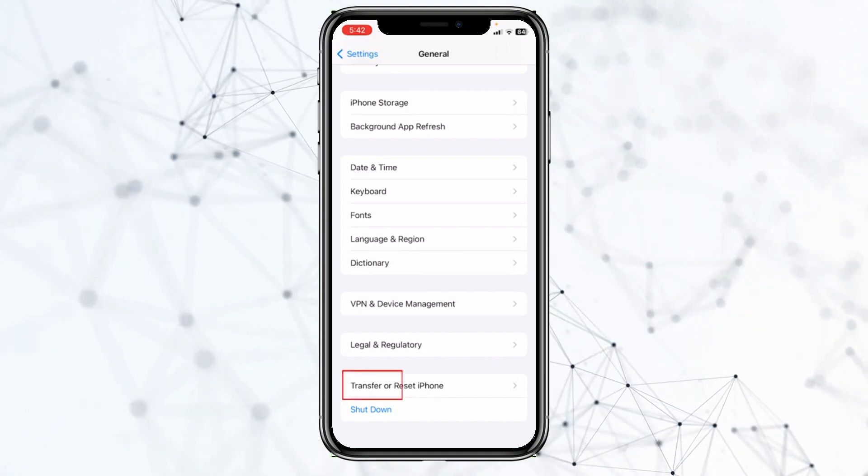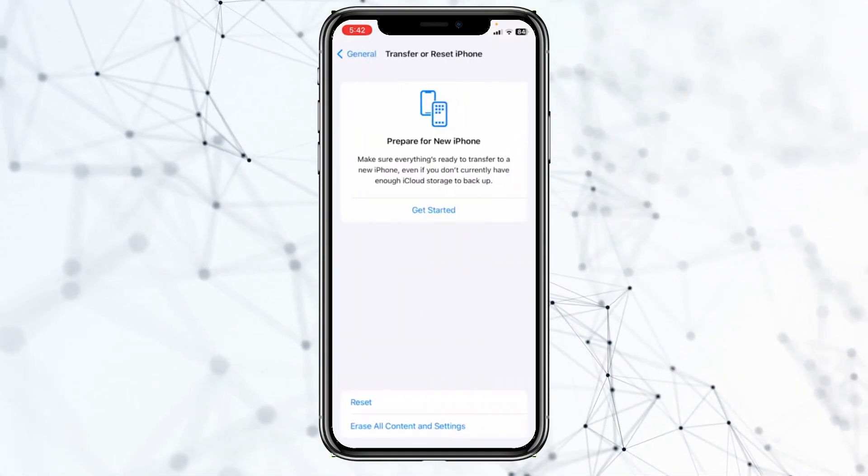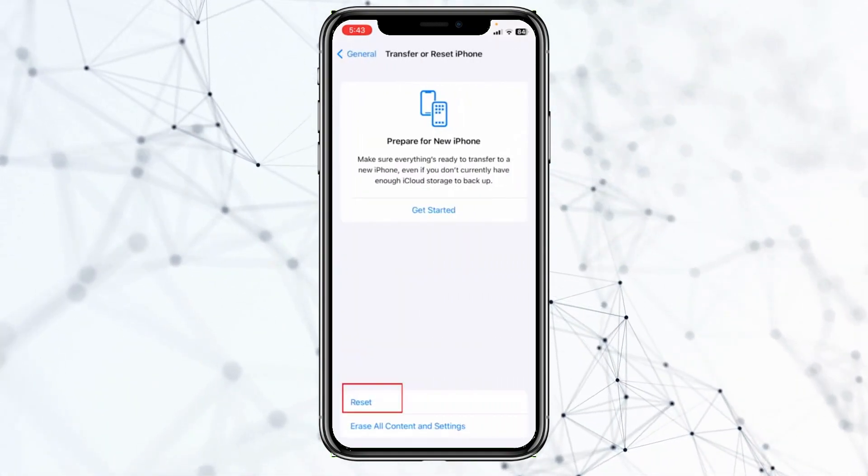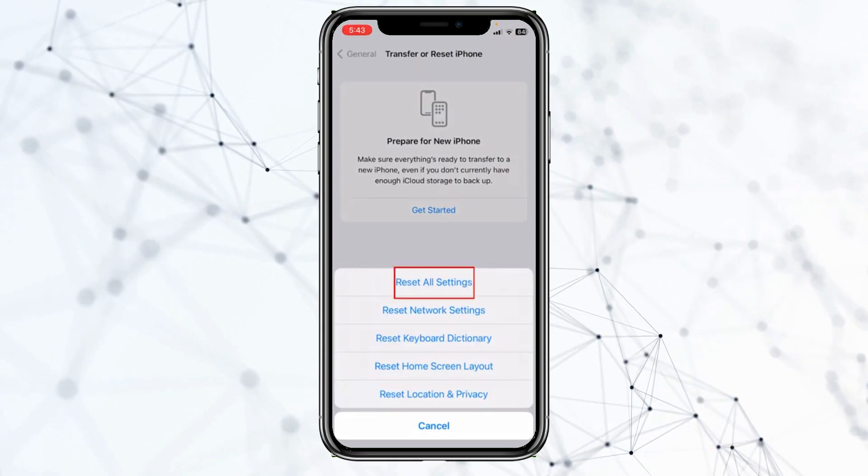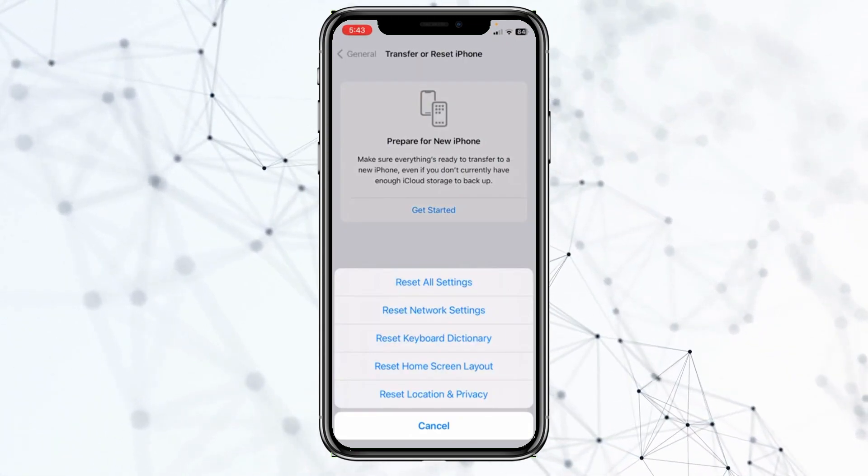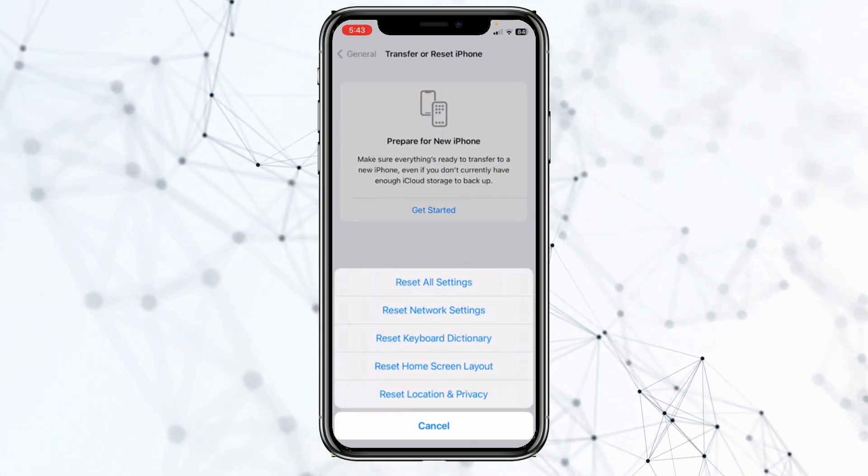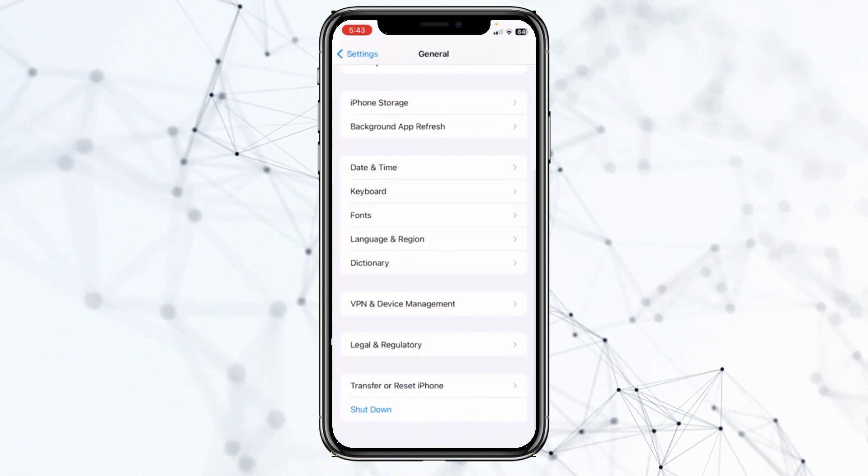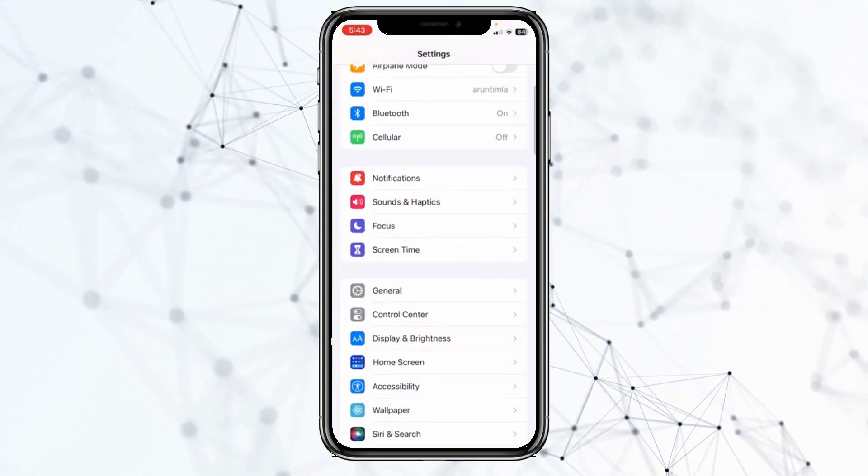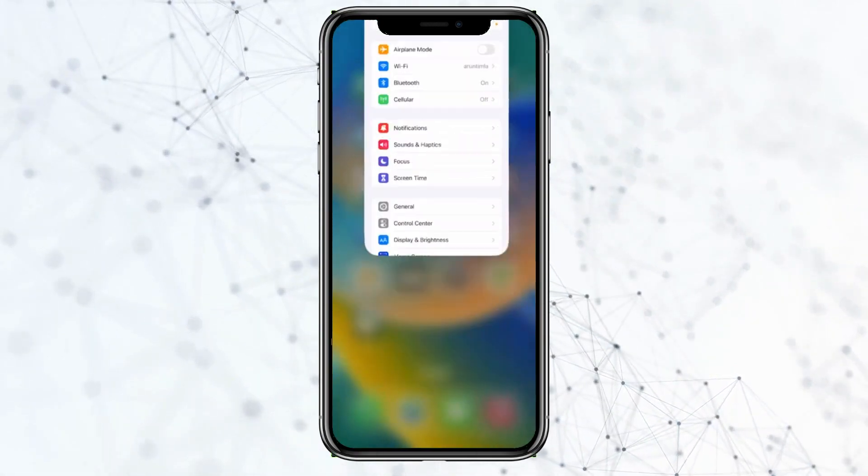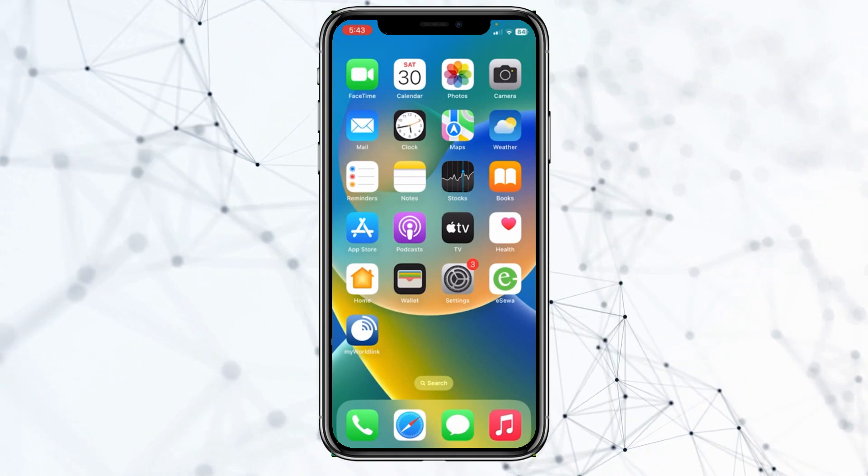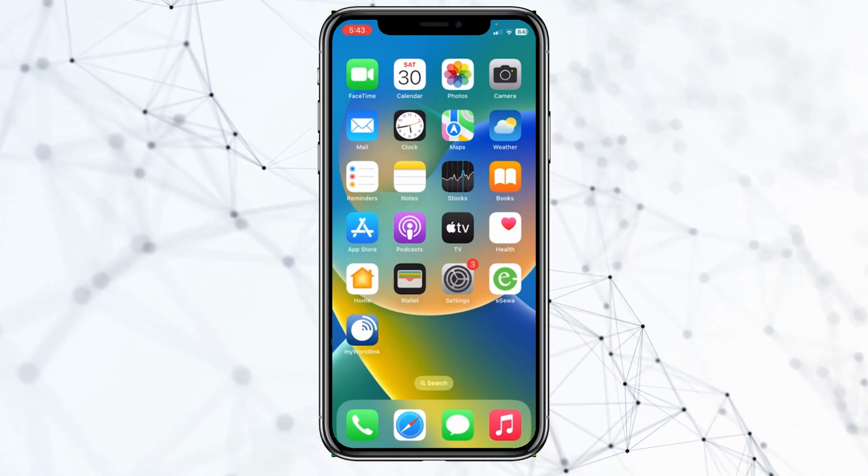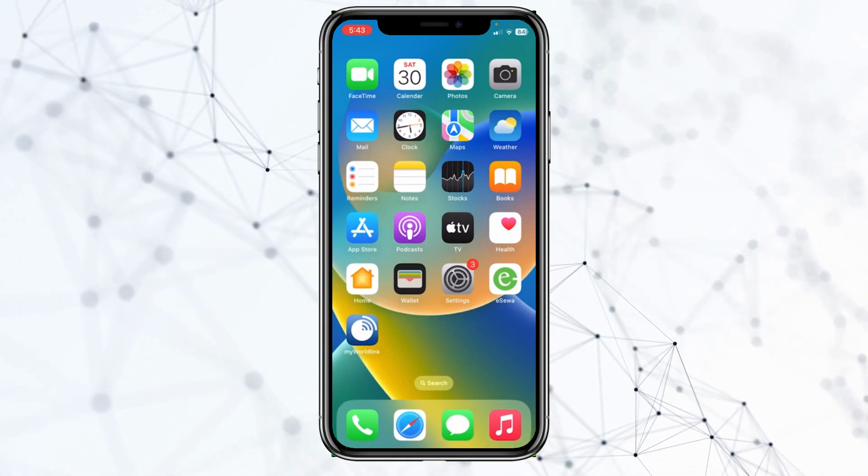If it's still not fixed, then you need to click on Transfer or Reset iPhone and click on Reset. Once you click on Reset, just click on Reset All Settings. All of the settings of your device will be reset and your iPhone's problem should be fixed. These are the things you can do to fix any bug on your iPhone.